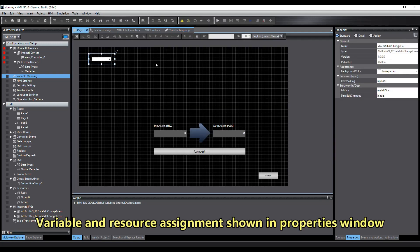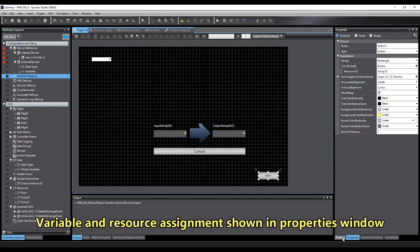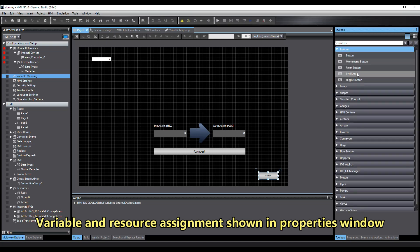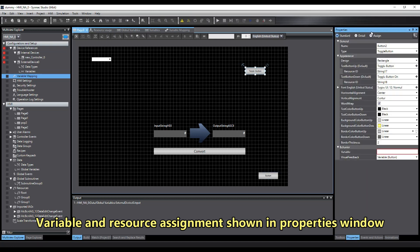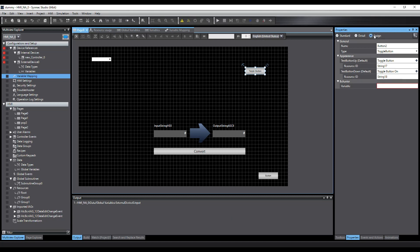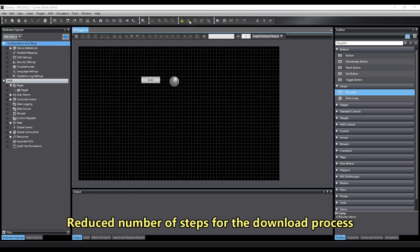Variable and resource assignments are now shown in the properties window. The number of steps for the download process has also been reduced.